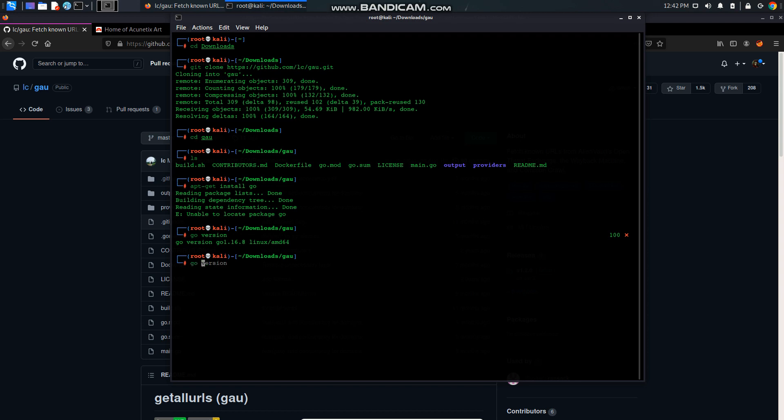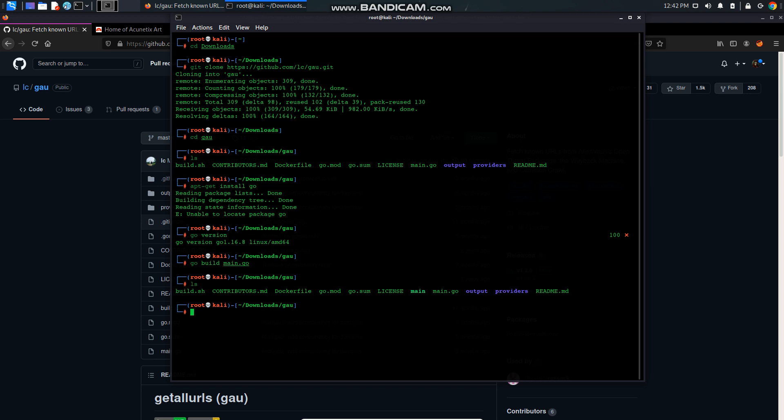So I'm going to go and compile the code main.go. Now let's do ls and we got a main file. So this is the executable file of GoURL.